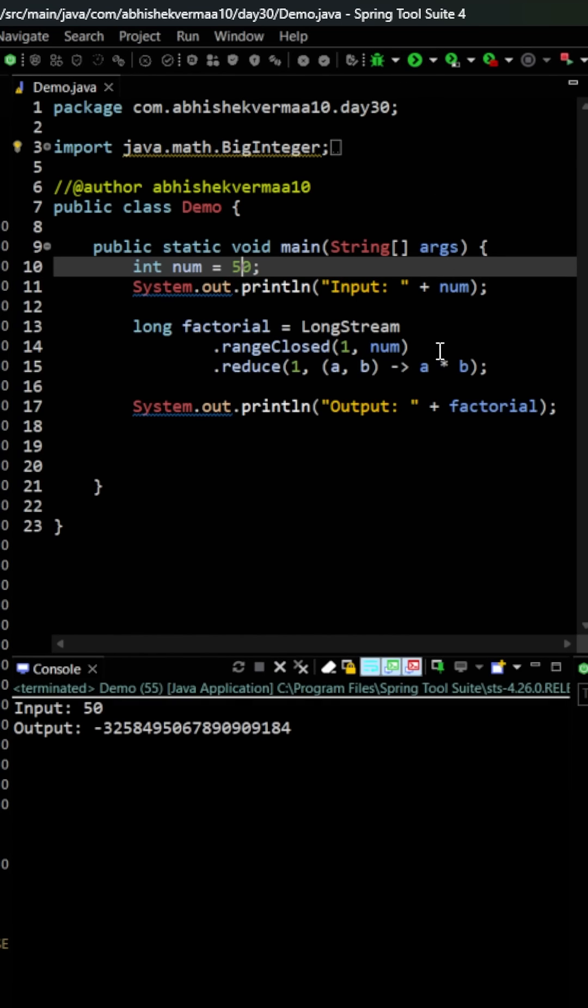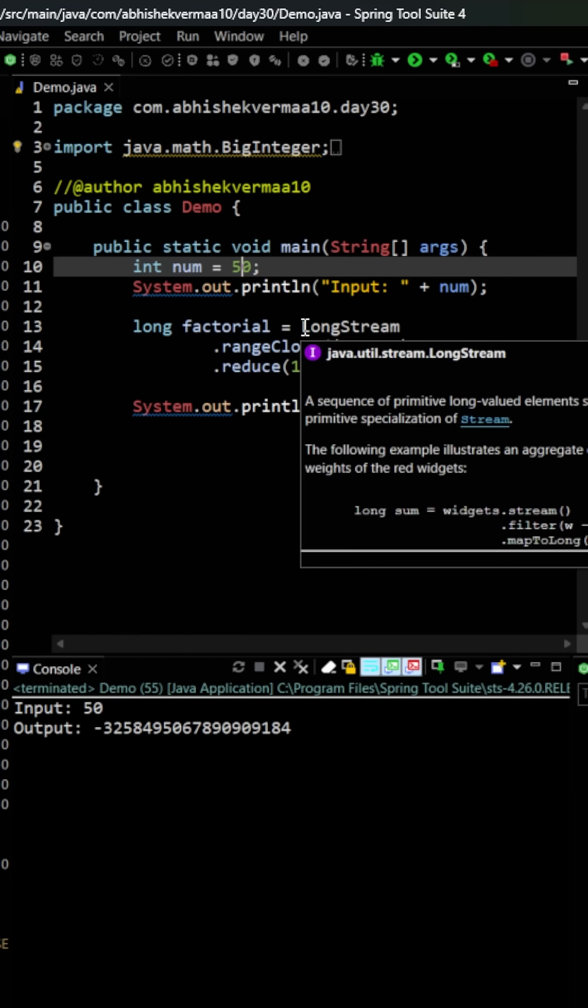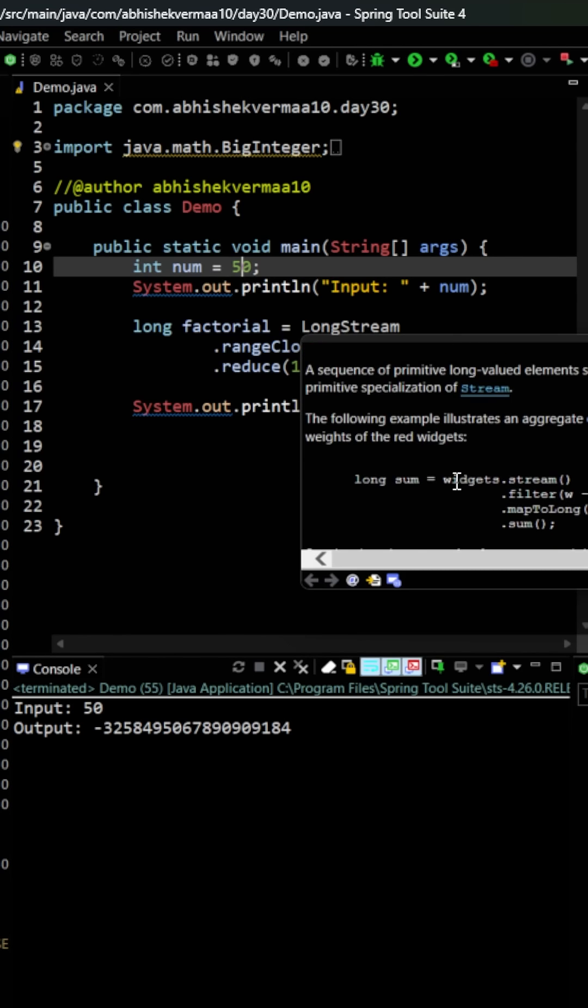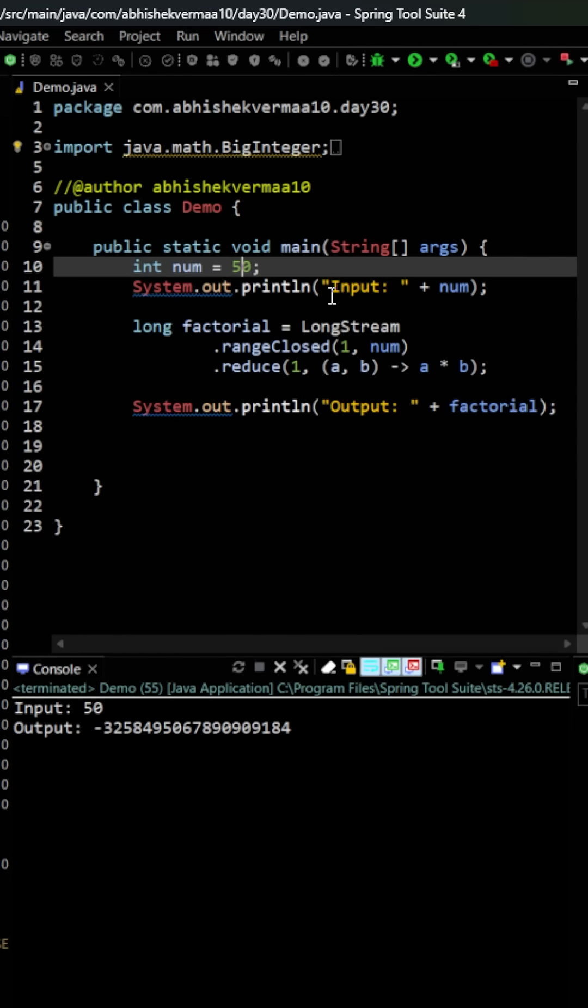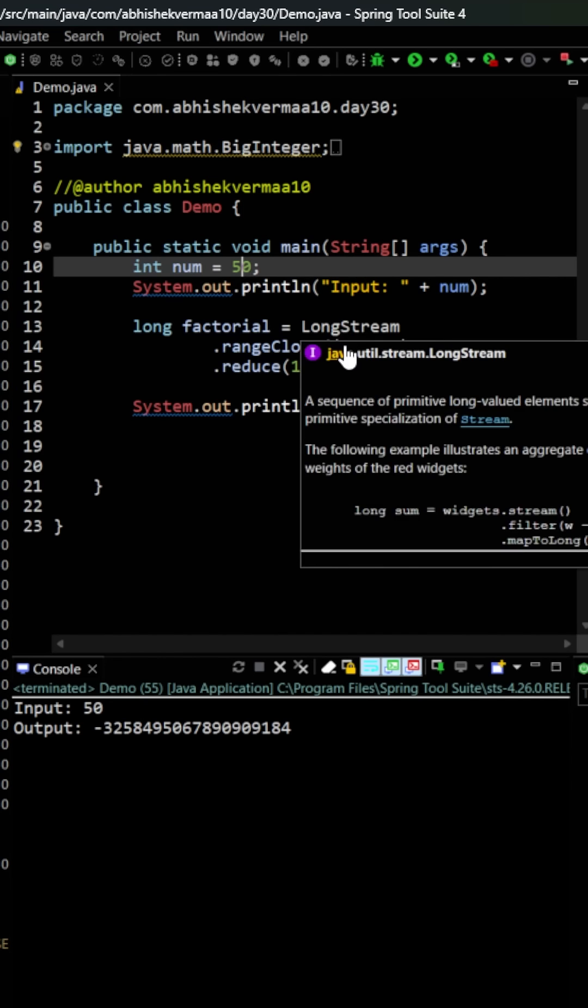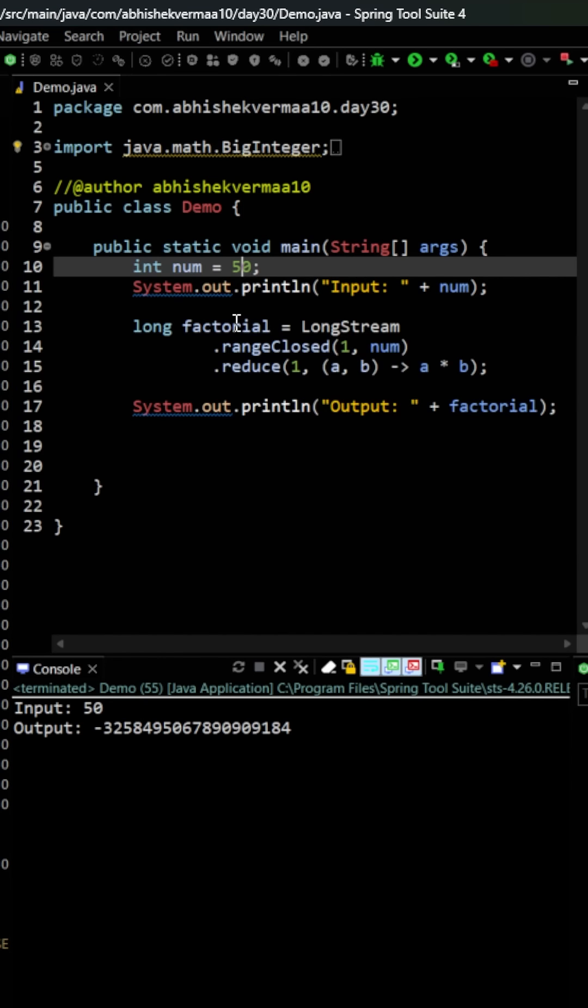So this time you see that when I say as 50 I am getting a negative answer here. The reason is that even the long data type is going to have a particular maximum limit, and hence when we see here as 50 factorial, then we are crossing the maximum limit.